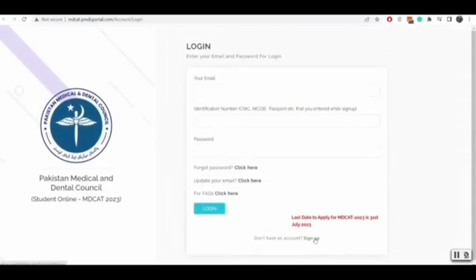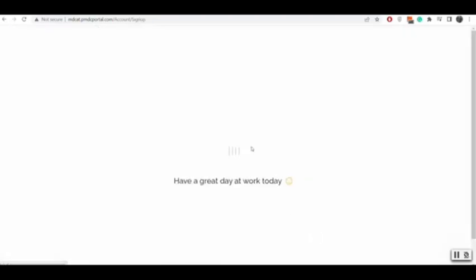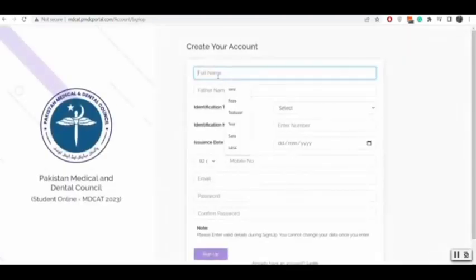First, you have to sign up by clicking the sign up button. Then you will write your first name and father name.